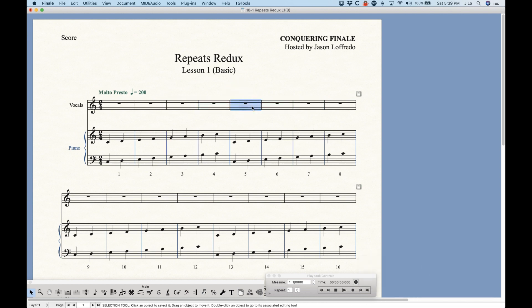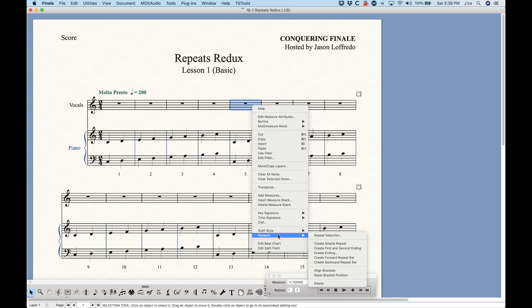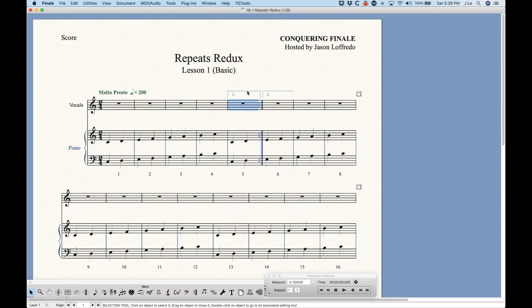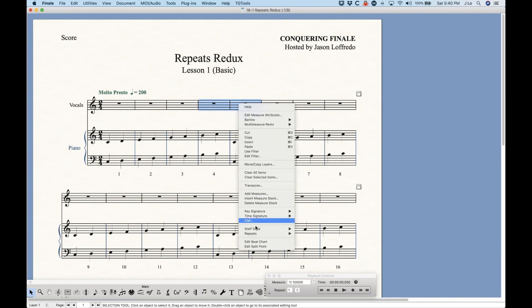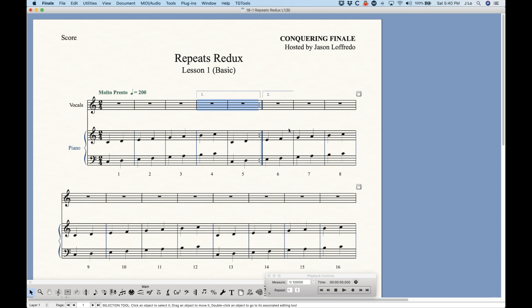There are some other options in that contextual menu I want to show you in the selection tool. The Repeats menu has Create First and Second Ending. The way this works is that whichever measure you have selected, those are the bars that go under the first ending. Select that, and you can see the selected measure goes under the first ending and the second ending gets put after it. You can also select two measures and do the same thing — first and second ending, and it works just like that.